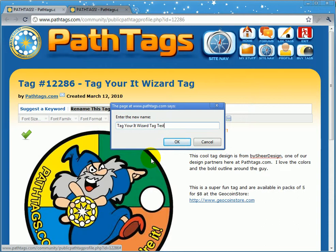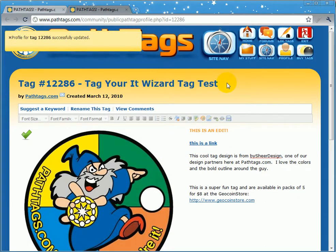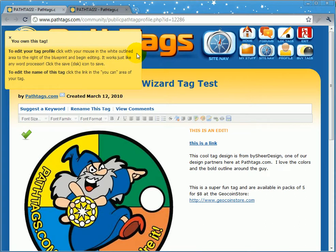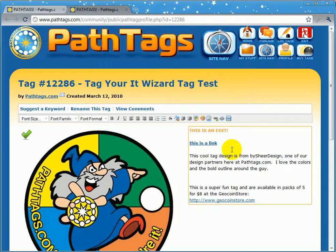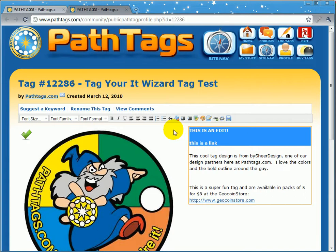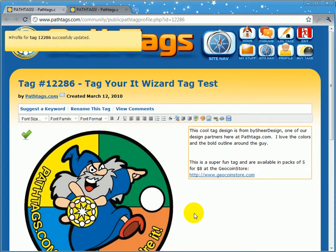You can rename it to whatever you want. That change takes place on the UI right away and you get a notice. If you hit refresh, you'll notice that the tag name has saved the way you typed it and your profile is also updated. So I'm going to set this back to normal and hit save. And that's the long and short of editing your pathtag profile.